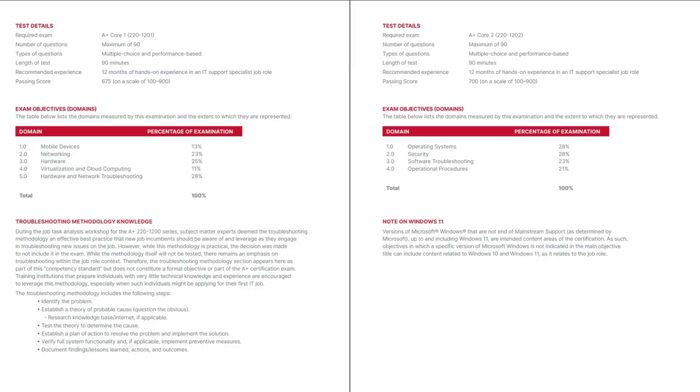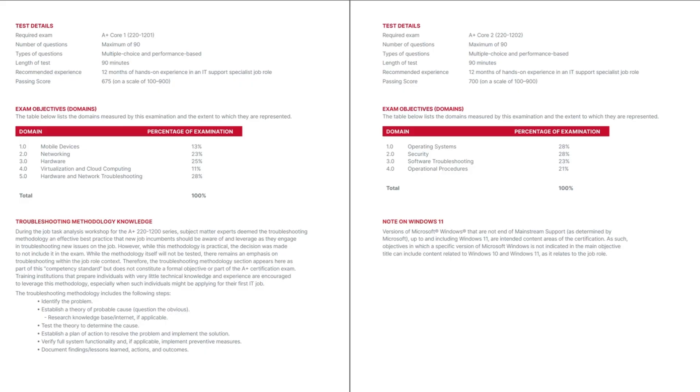The final section on this page in the 220-1201 core one exam is discussion on troubleshooting methodology knowledge. In the past, this topic was a domain objective of its own, but now it is considered to be a common best practice and the certification candidate's knowledge of this troubleshooting methodology is assumed. Although this information is not specifically an objective of the exam, it is something you should know and practice.